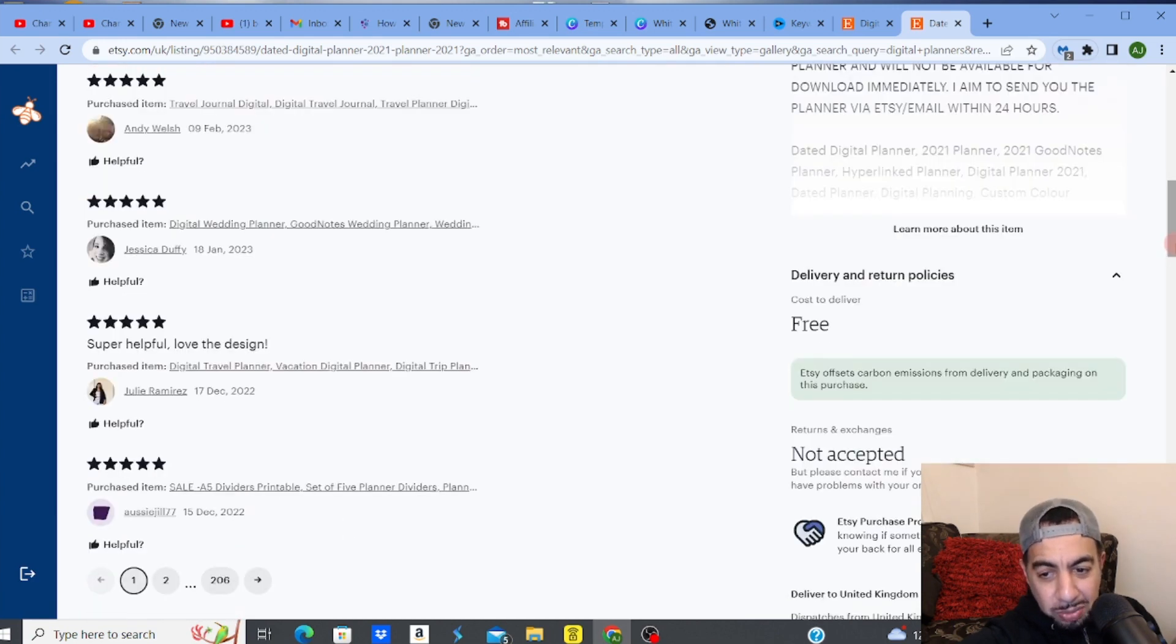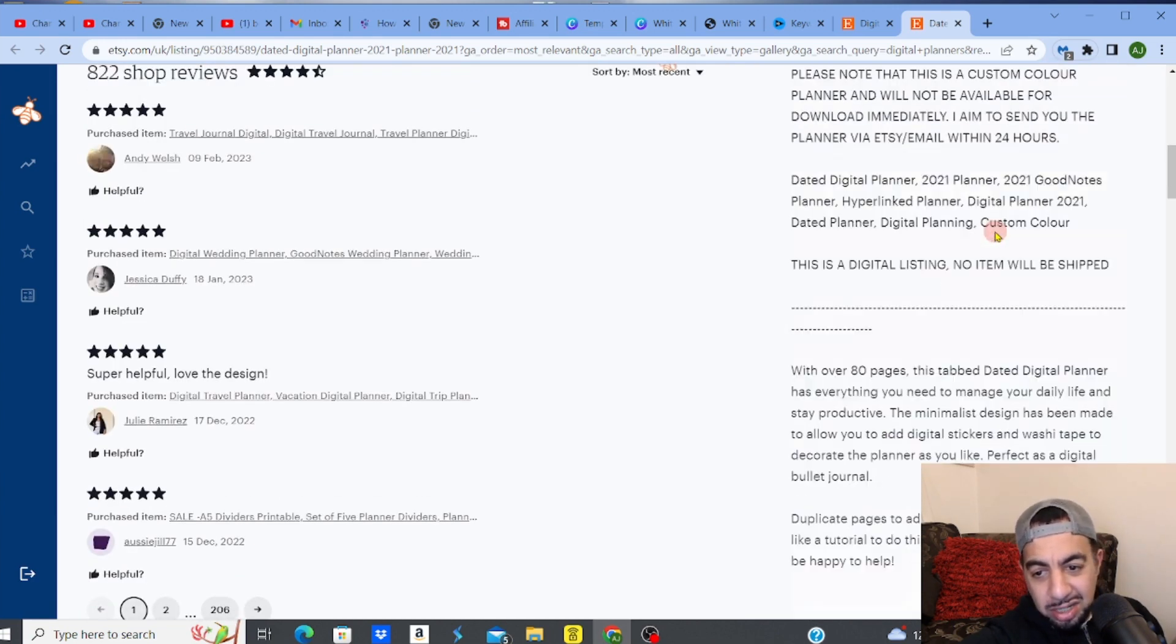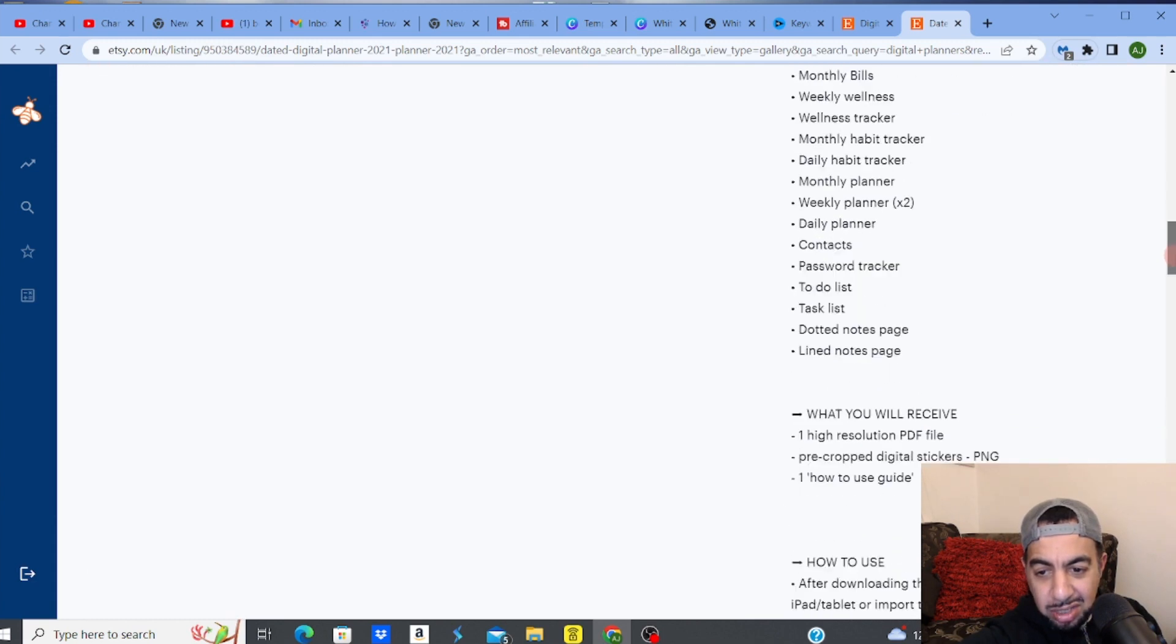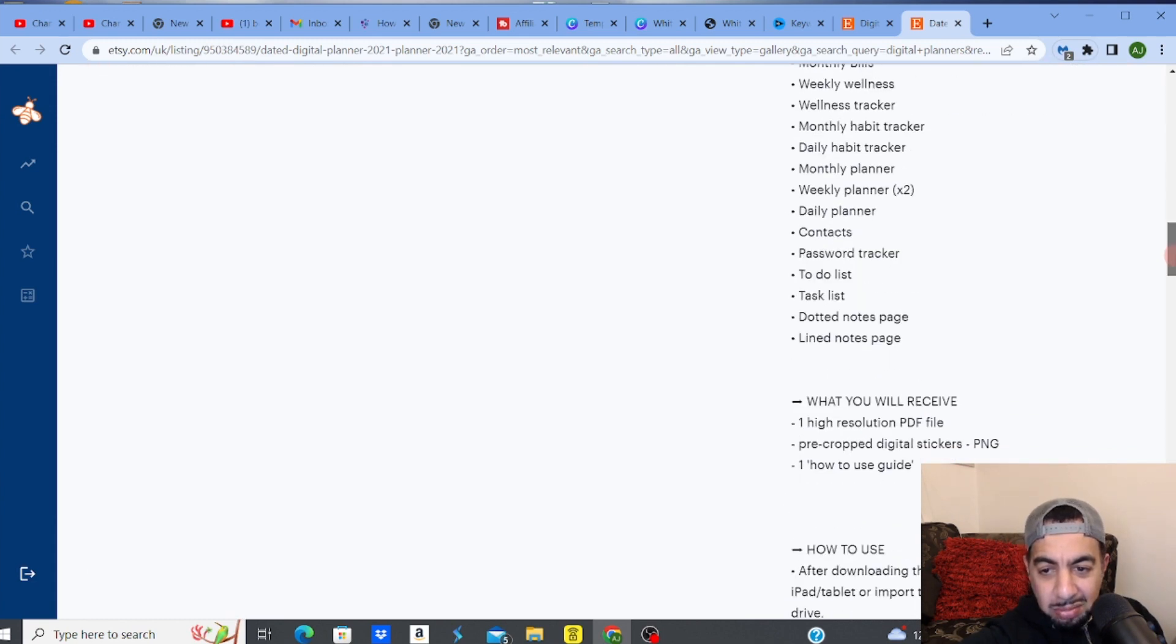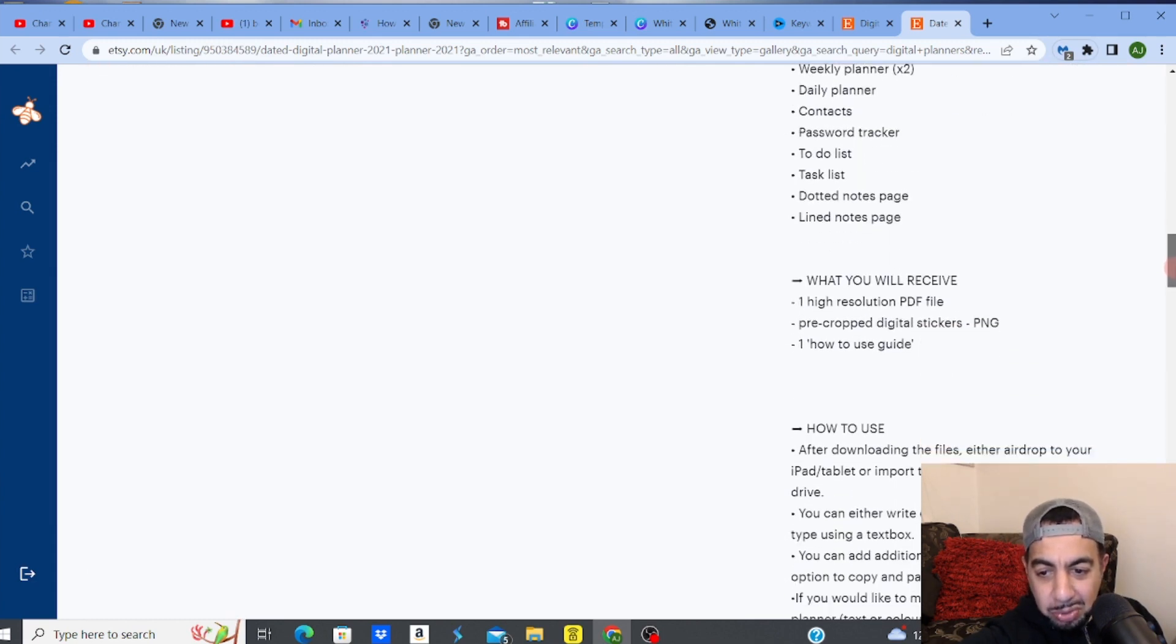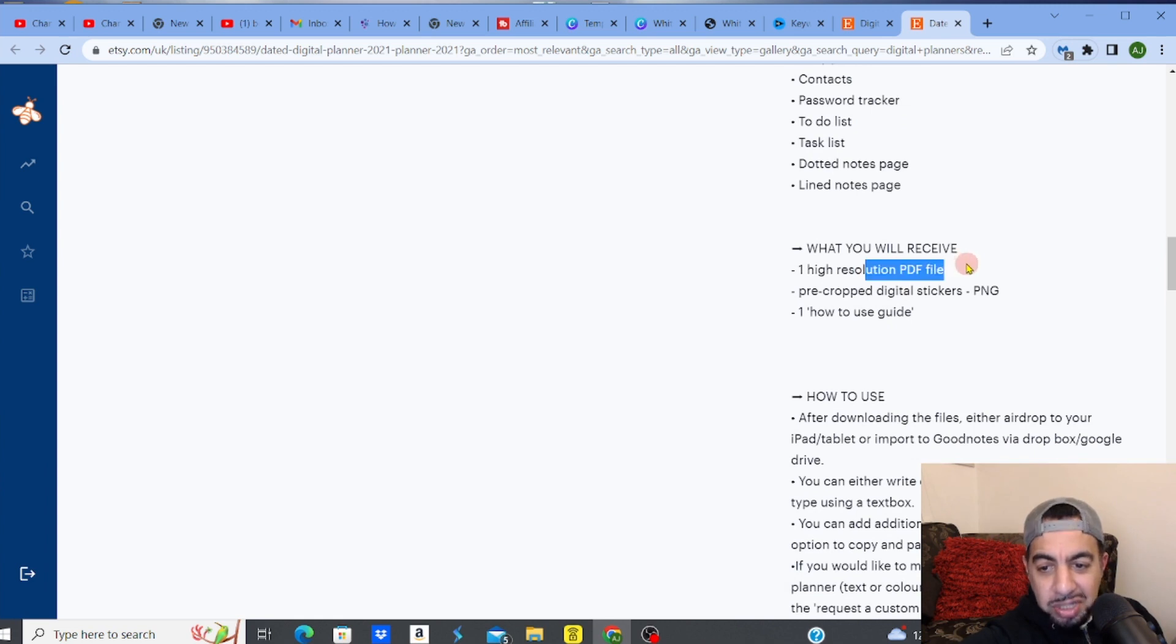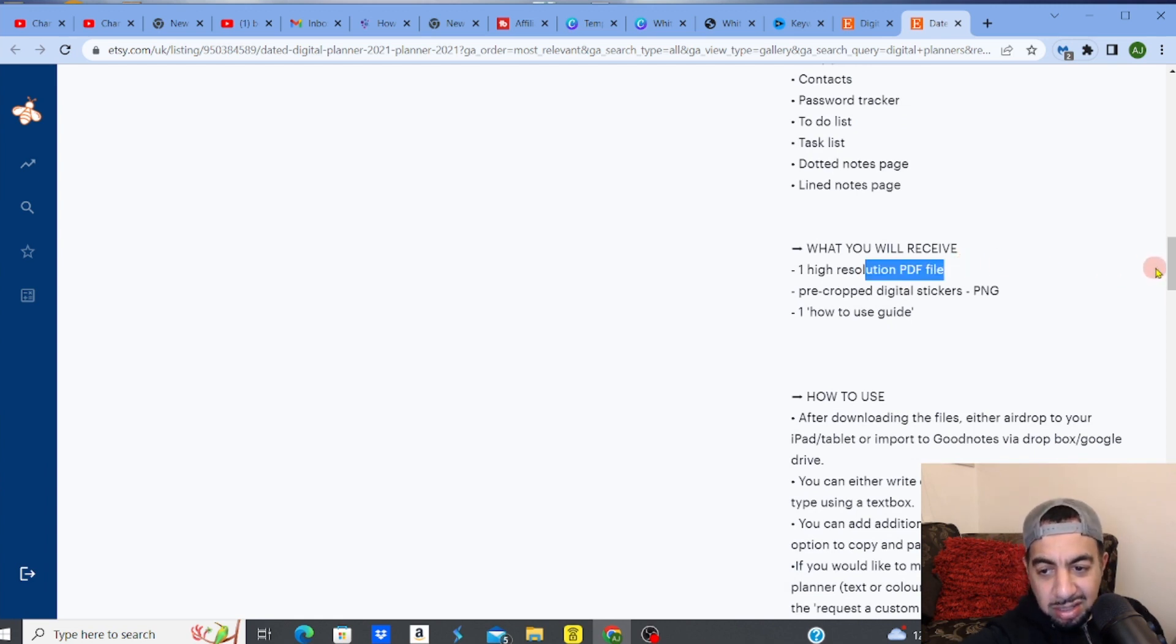That is so much money. So guys, I think it's something that is easy to do, simple to do. Look, it says a high resolution PDF file will be sent. Simple.